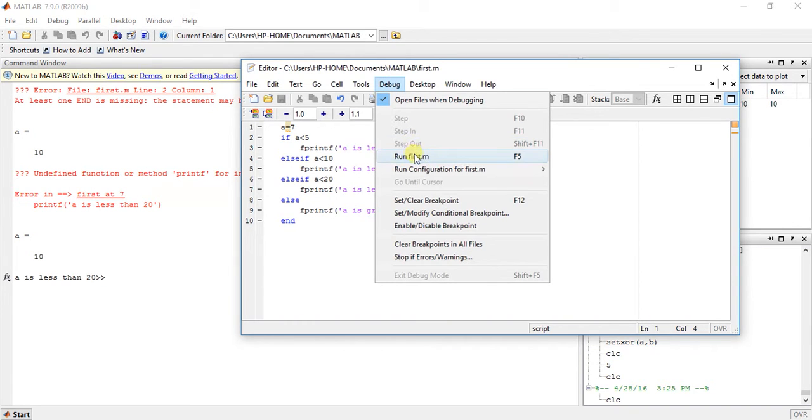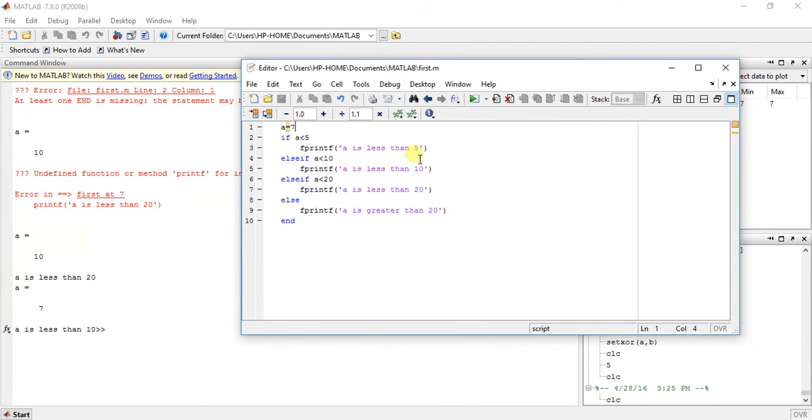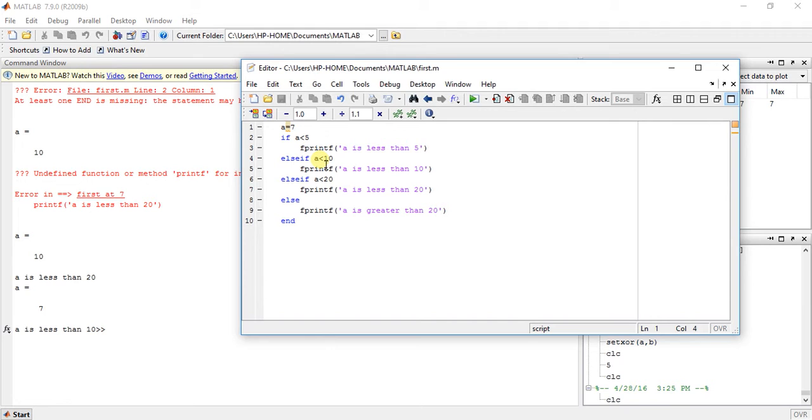a is 7 now. So a is equal to 7 and a is less than 10. Why? Because a is less than 10, this condition is true here.